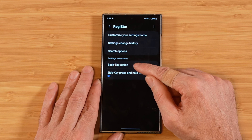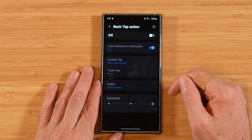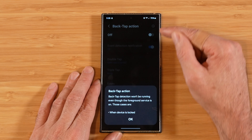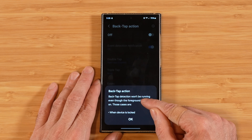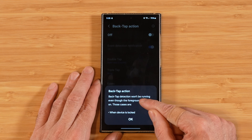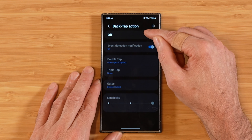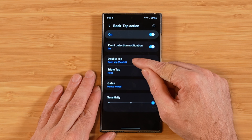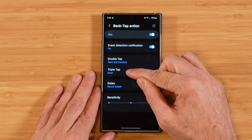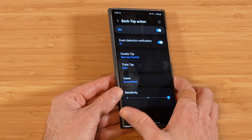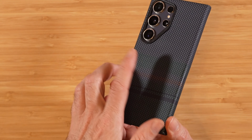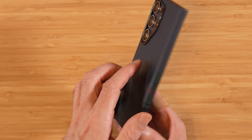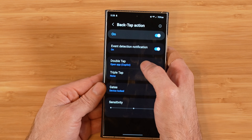The next option is back tap actions. Going in here, the first thing you'll see is an information icon letting you know a little about how this runs in the background. We'll turn this on. What we're looking to do is set up a double tap and triple tap gesture — basically tapping on the back of the device twice or three times to initiate an action.